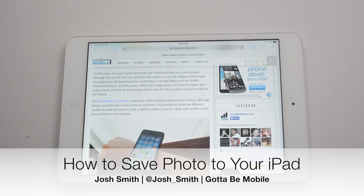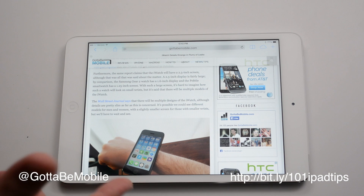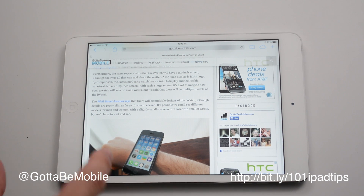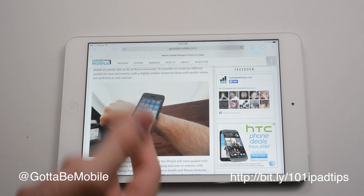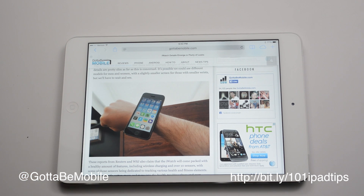I'm going to show you how to save a photo to your camera roll on the iPad. All you have to do is go online and find a photo that you like. Maybe you want to use it as your background, maybe you want to send it as an iMessage. Whatever you want to do, it works best if you can save it to your iPad first.